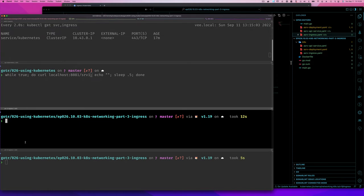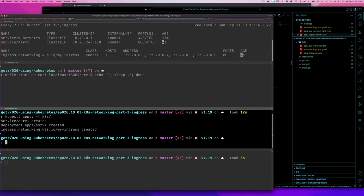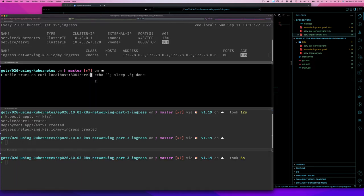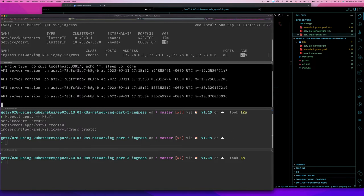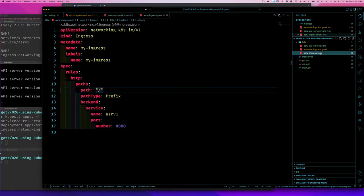I'll run 'kubectl apply -f k8s/' to apply everything in that directory. This should successfully create our ingress. We can test it with 'curl -v localhost:8081/' and we can see our application is running — this is our old application since we haven't modified it yet.